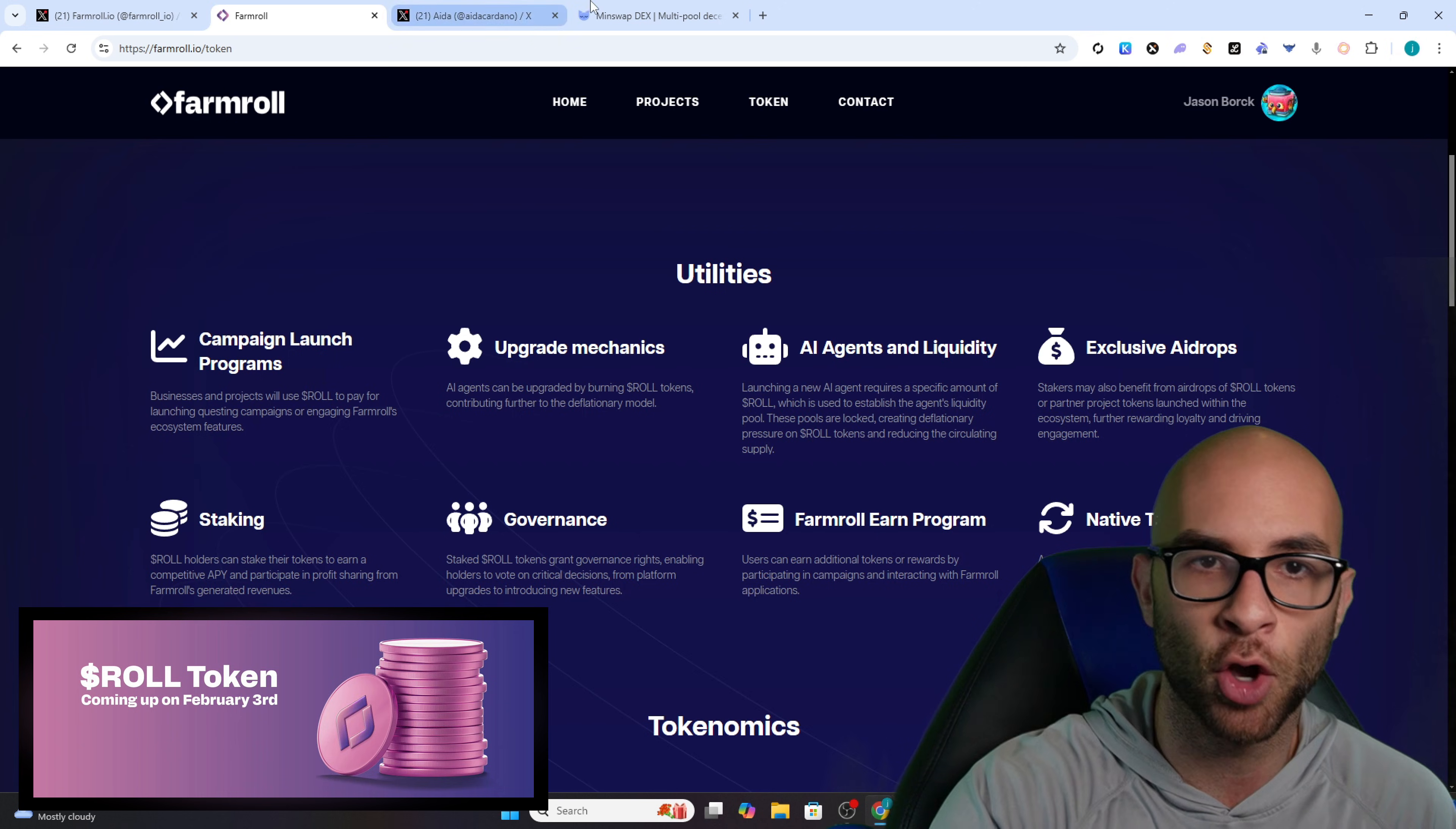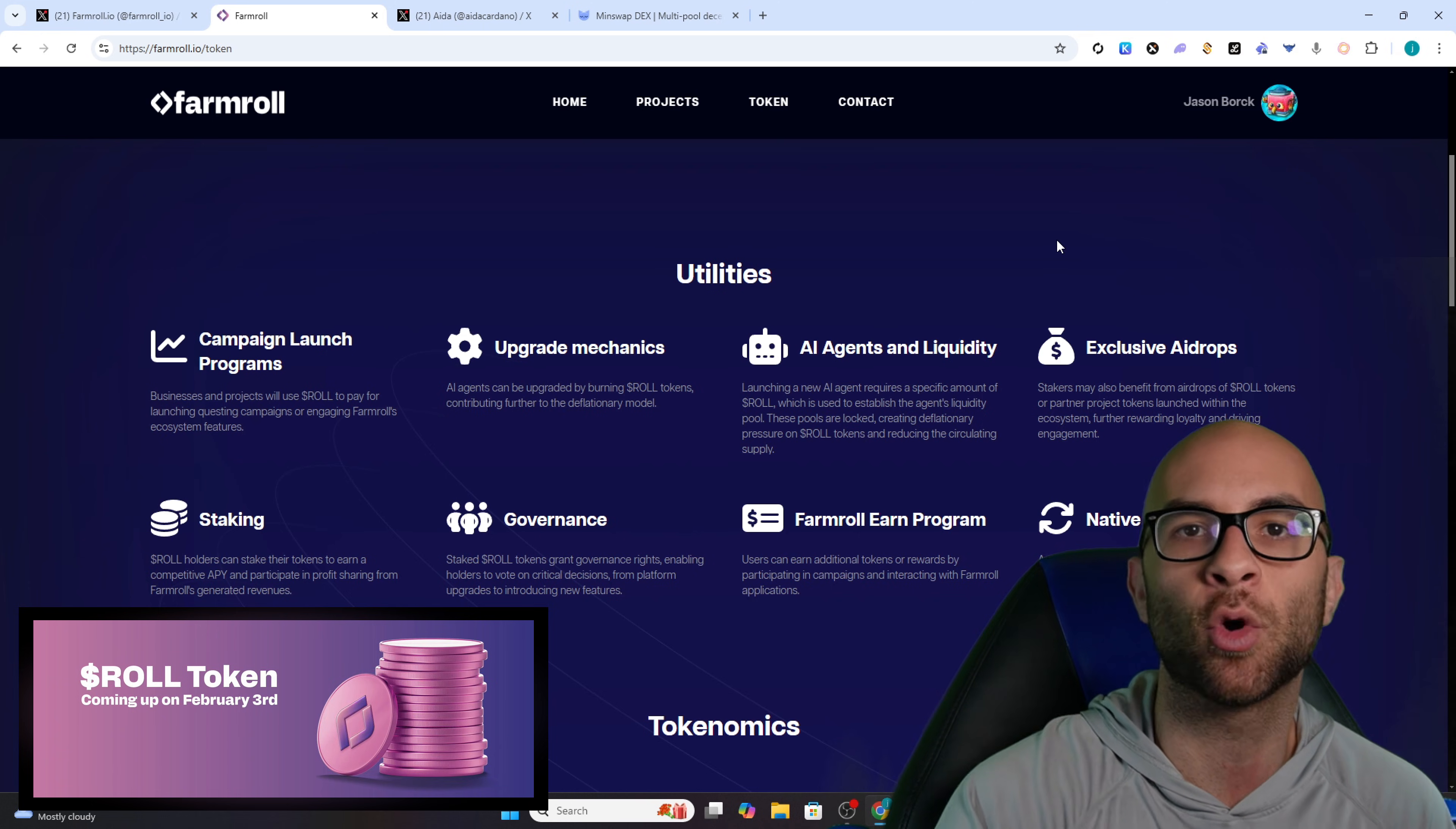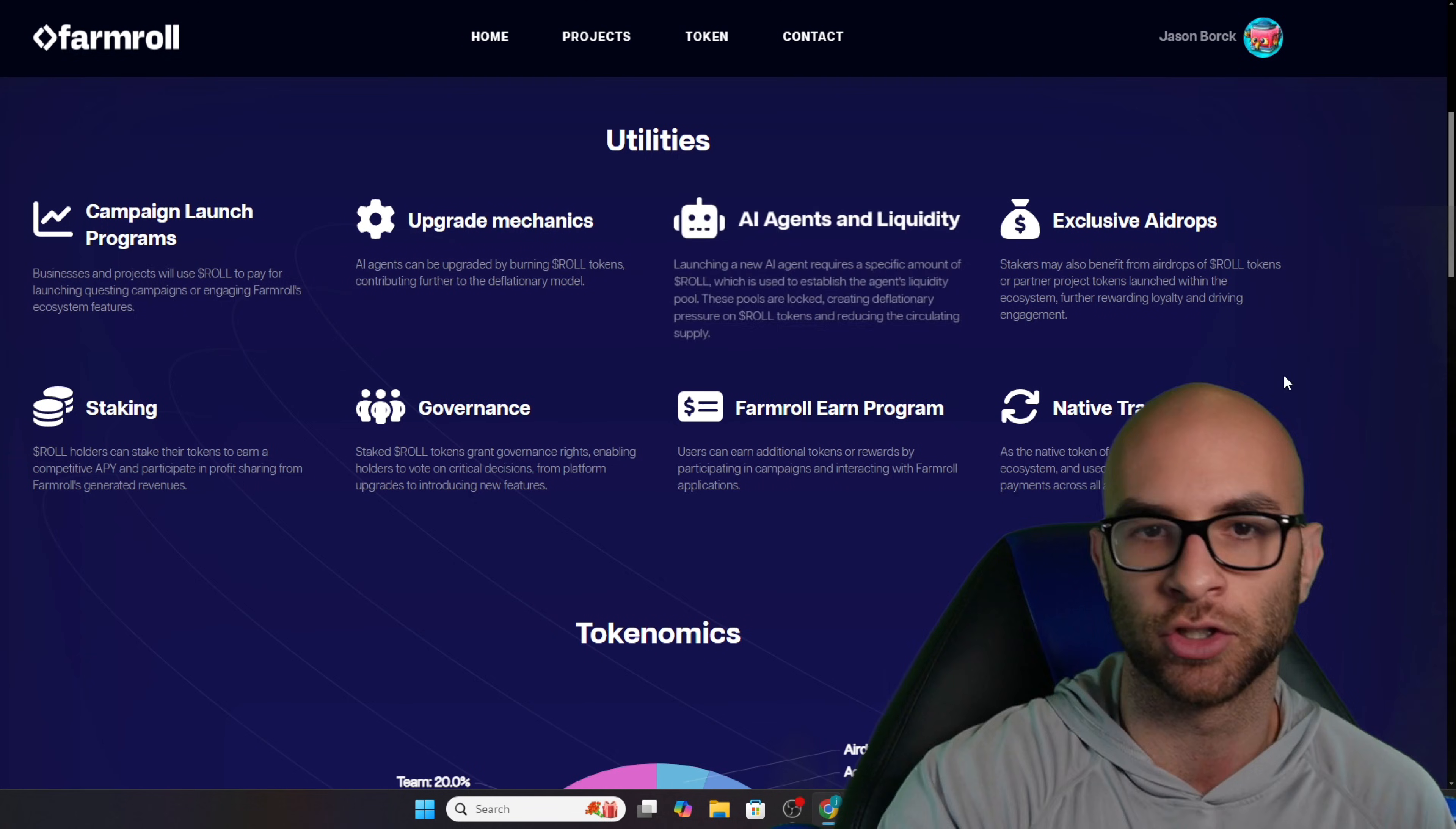Speaking of sales, their Roll token is going to be launching on Minswap's Launchbowl on February 3rd, and this Roll token is going to be the cornerstone of their social fi as well as AI agent platform.